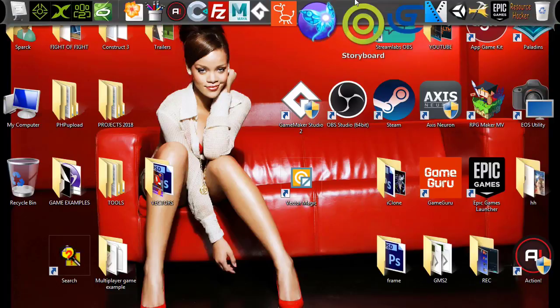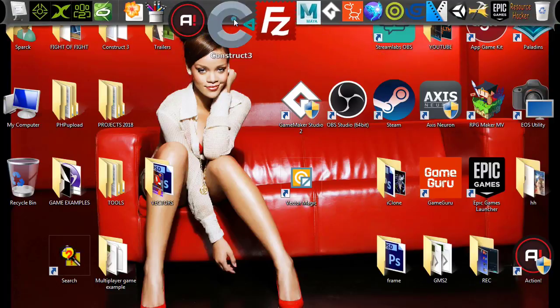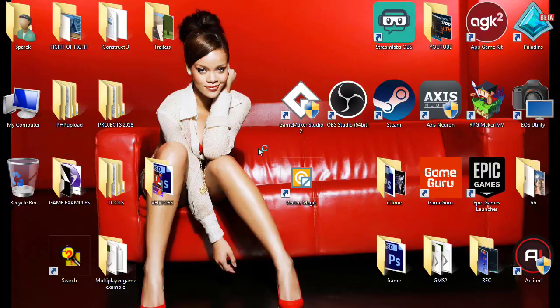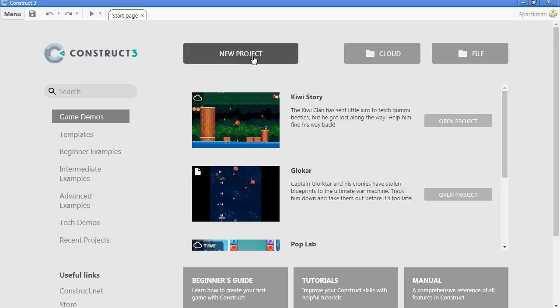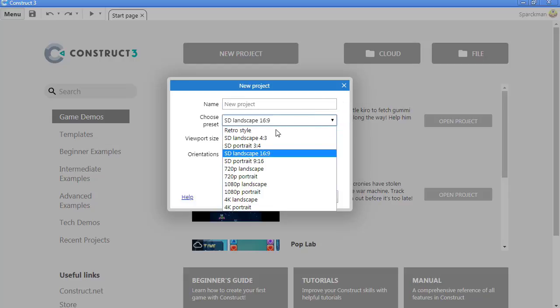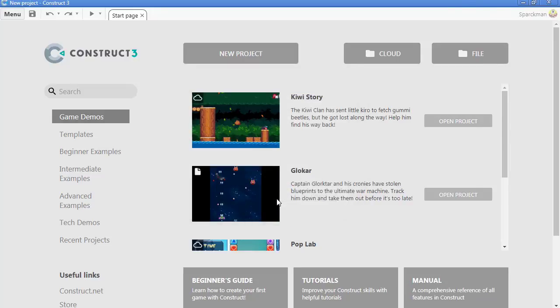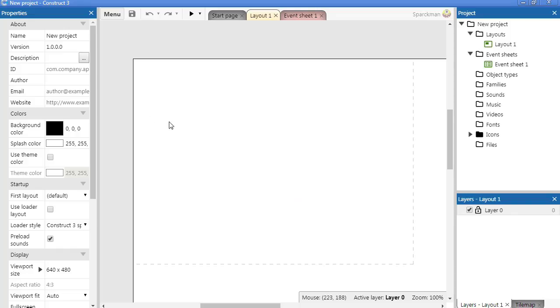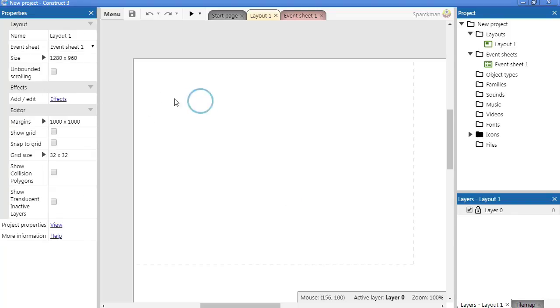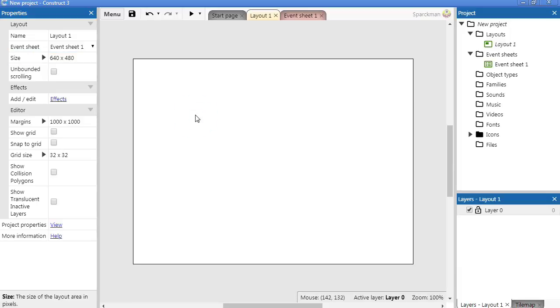In Construct 3, waiting for Construct to open. Let's create a new project. Should we give it a name? I don't think we have to. Make it 640x480, optimize for pixel art. Let me make this 640x480, there we go.